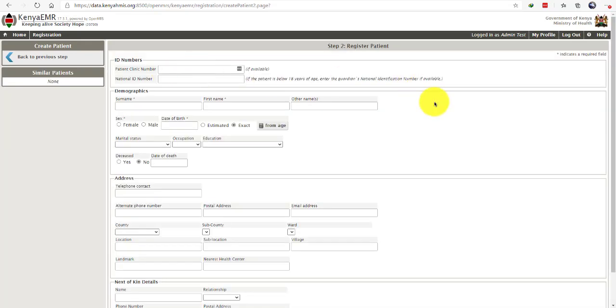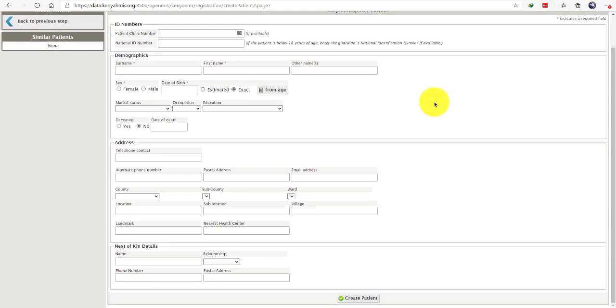You will be able to see the registration form. Now proceed and key in relevant details of this client in the registration form.